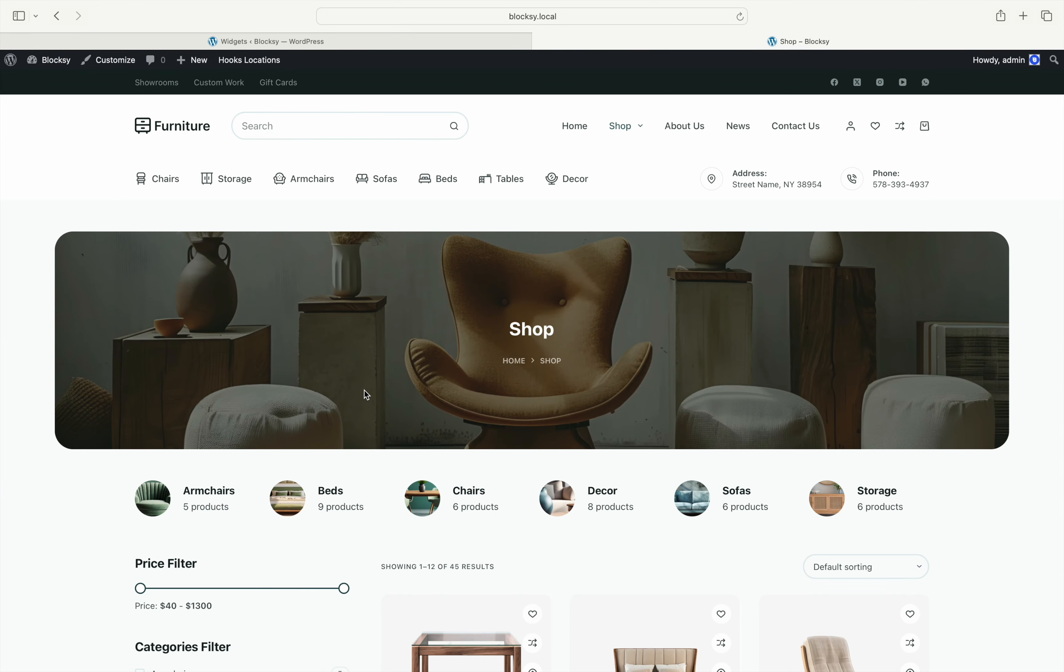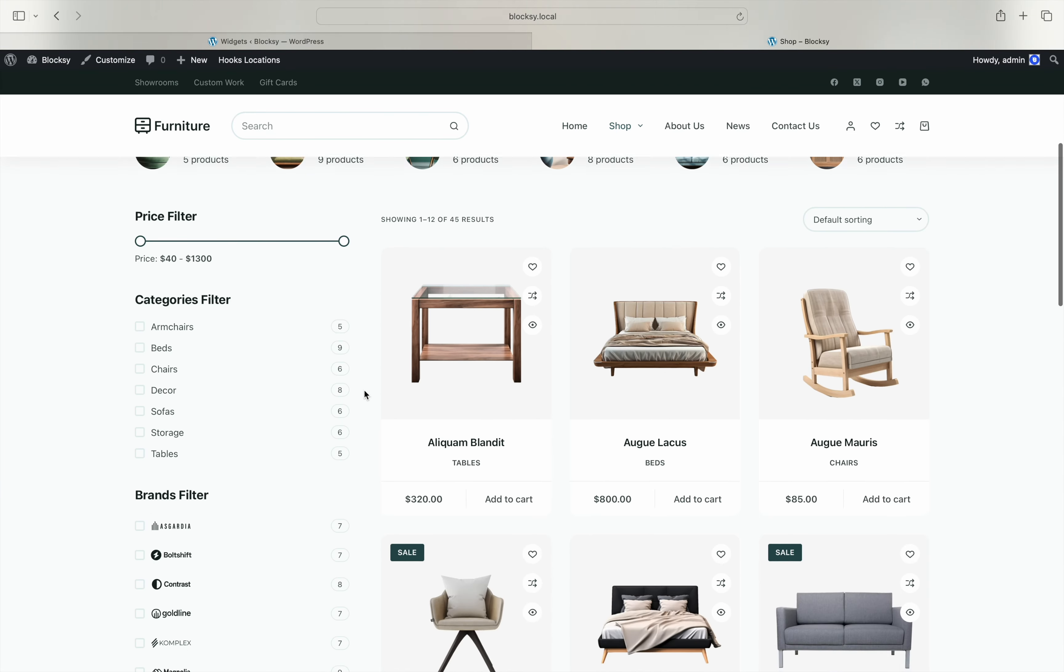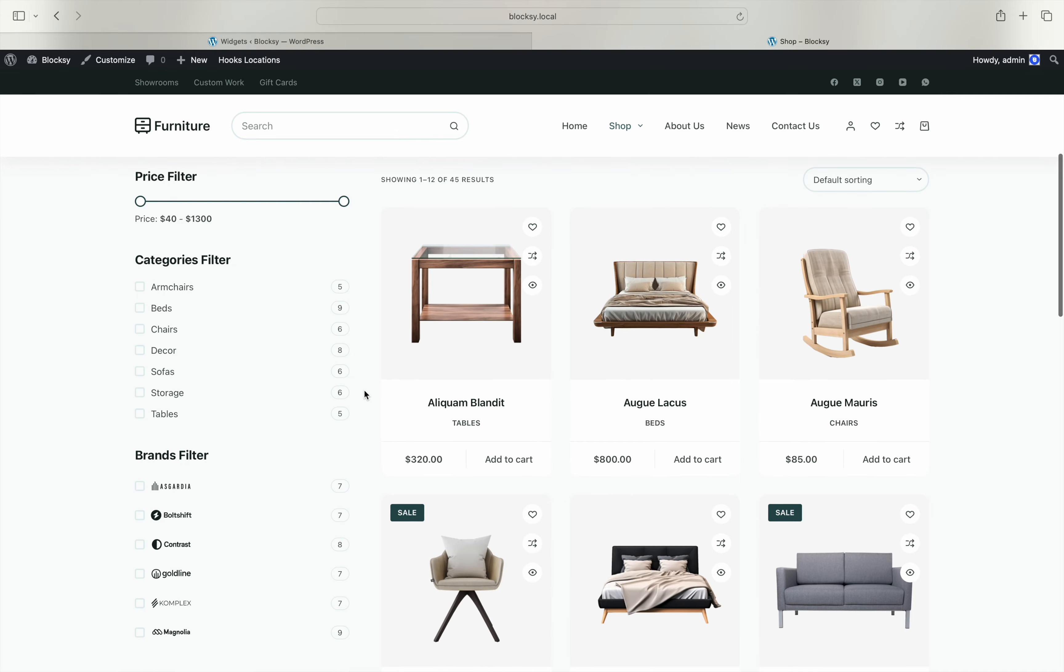Notice the price filter slider. You can drag either end of it to restrict the product shown to that specific price range.